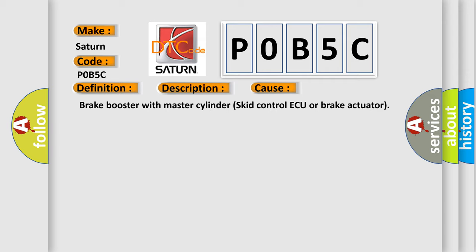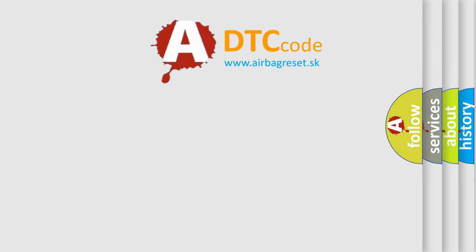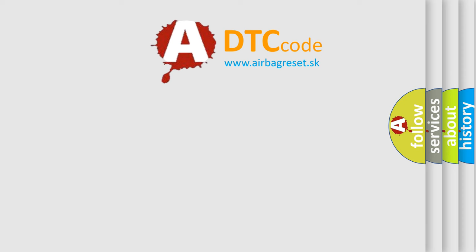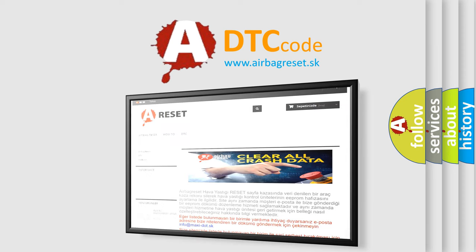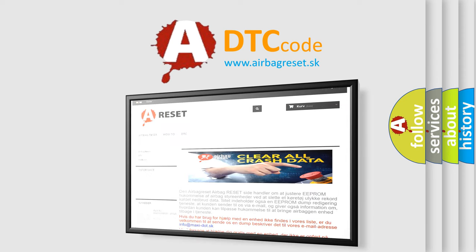This diagnostic error occurs most often in these cases: Brake booster with master cylinder skid control AQ or brake actuator. The Airbag Reset website aims to provide information in 52 languages. Thank you for your attention and stay tuned for the next video.